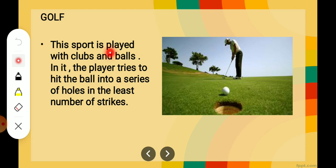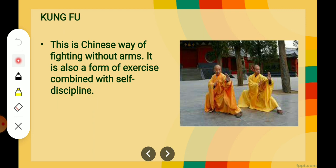Next is golf. This sport is played with clubs and balls. The stick the person is holding is known as a club, and this is the ball. The player tries to hit the ball into a series of holes in the ground, which are made at certain distances. In the least number of strikes — that is, the minimum number of hits — you have to put the ball into these holes.